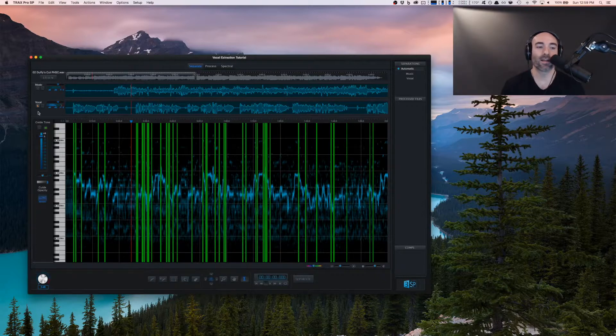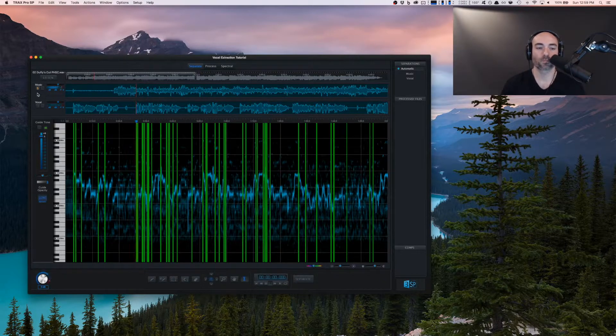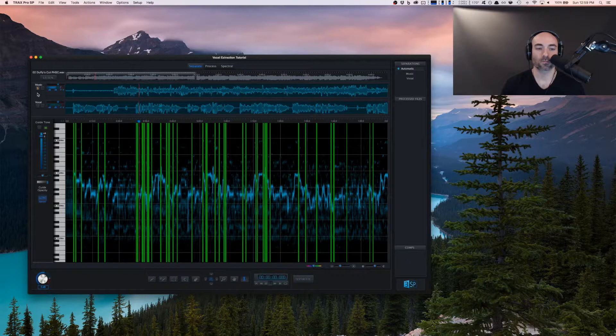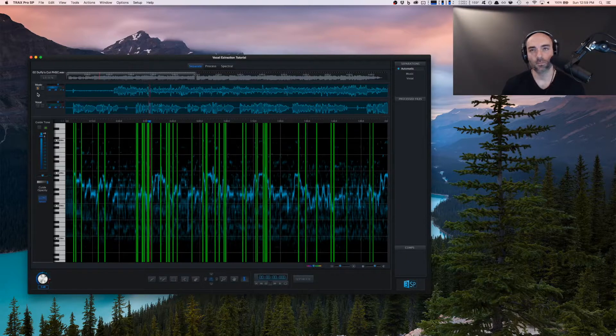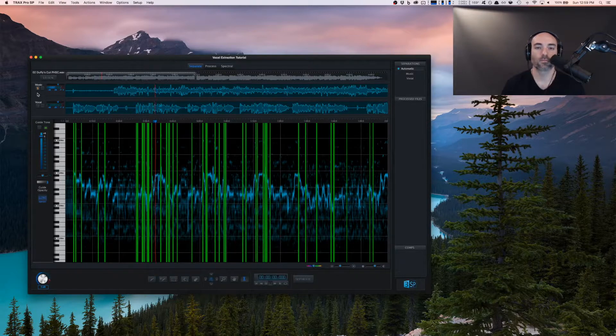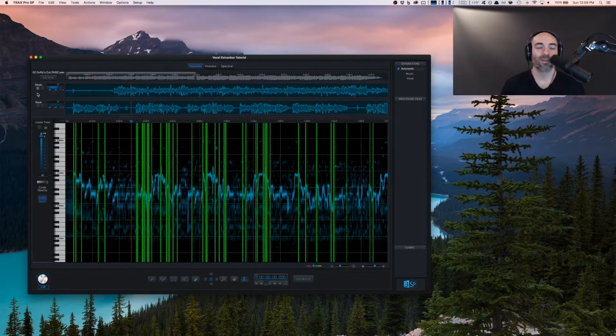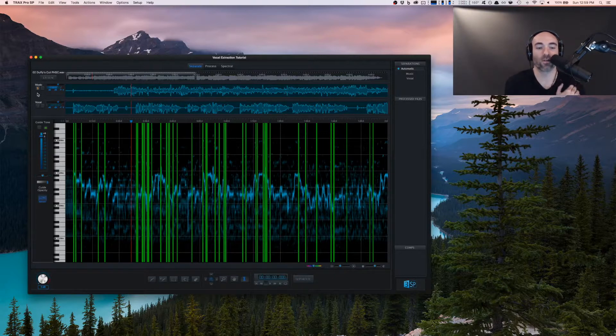You can see some of the guitar getting through. Let's listen to the music track. Really just a little sibilance on some of the S's is coming through from the vocals. But otherwise, we have a pretty clean instrumental to start with.